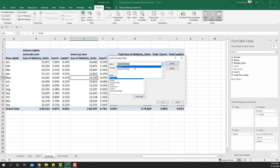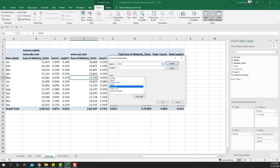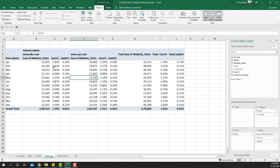Select the one you want to edit. Instead of conversions divided by website visits, we correct it to conversions divided by leads — because we want to know the percentage of converted buyers compared to the number of leads we generated. Click Modify and then OK.